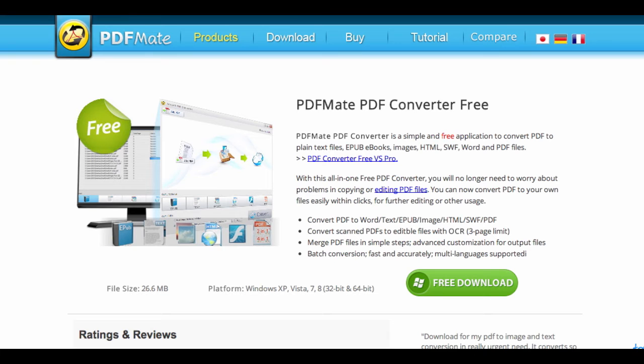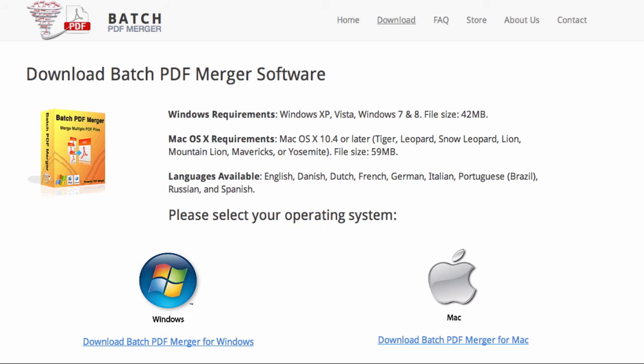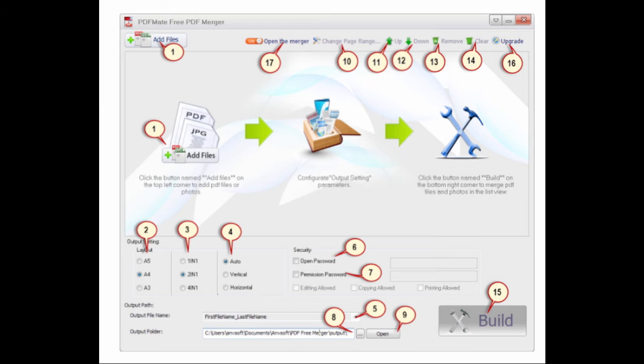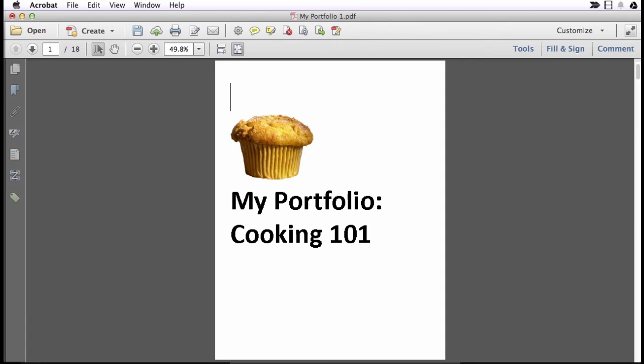Another option for Windows is that there's a couple free programs that you would download to your computer that seem fine. One is called PDF Converter Free. Another is called Batch PDF Merger and they work kind of the same way. You just pick your PDFs and then it will combine them together. They seem to work okay.